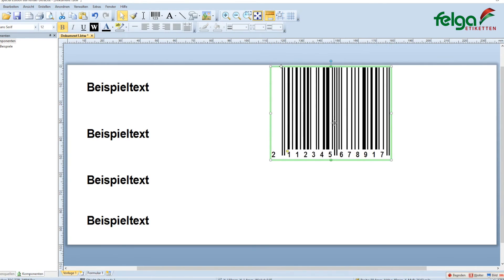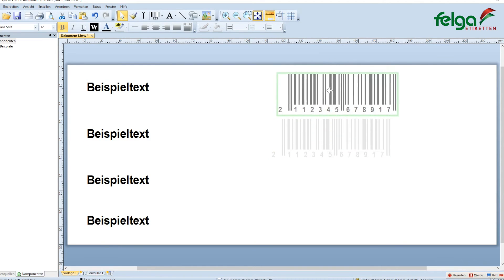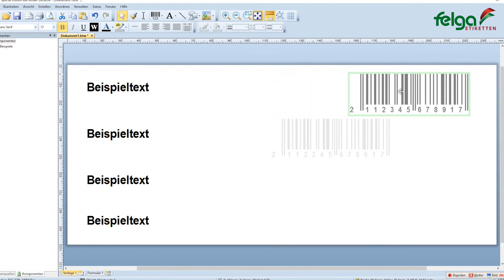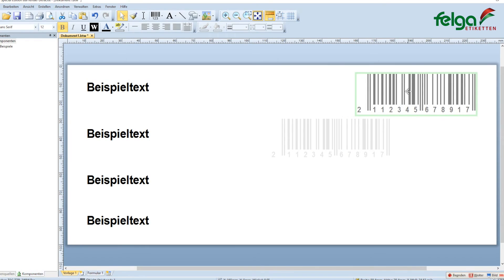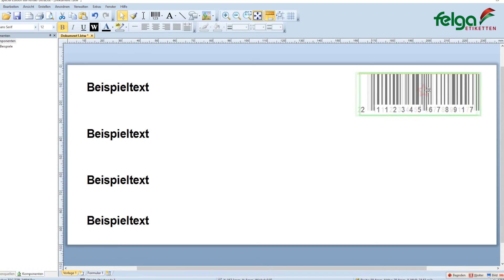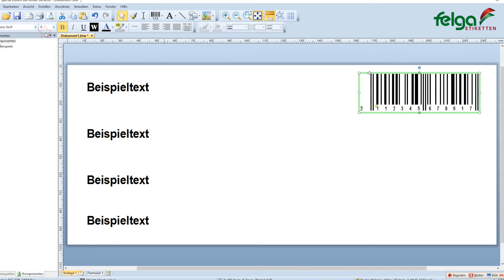This looks pretty big, but you can adjust the height and the width. And you can also set up the human readable text.